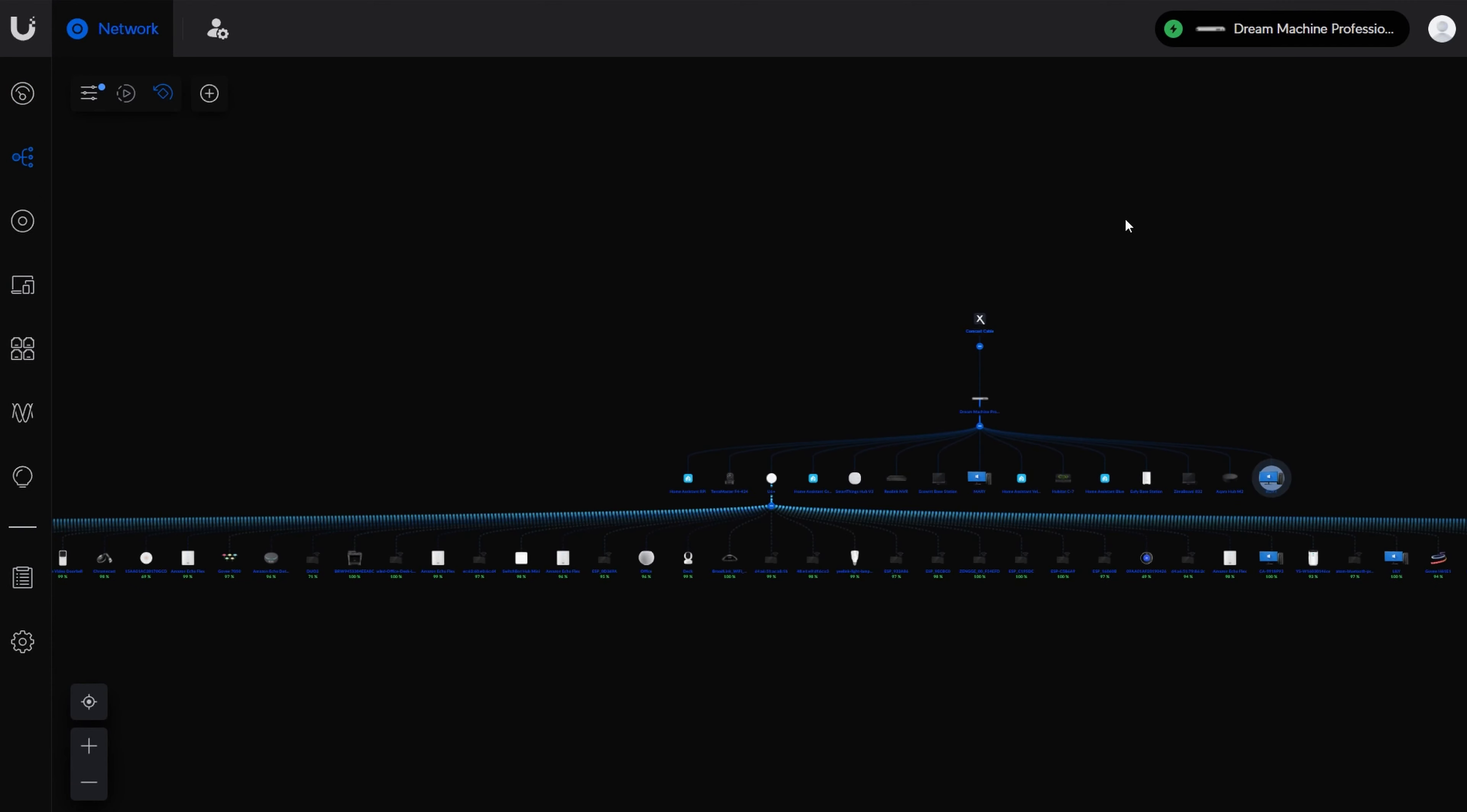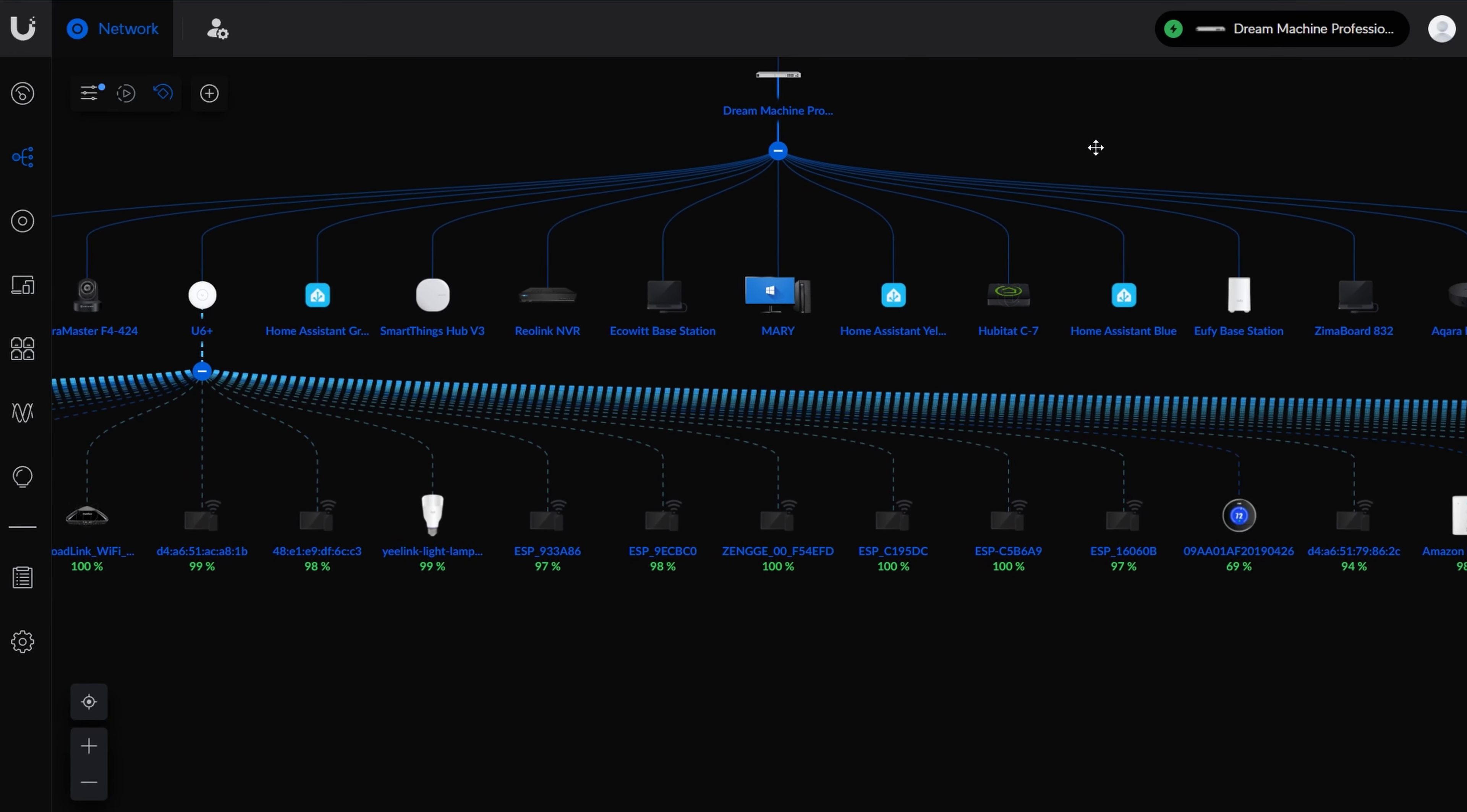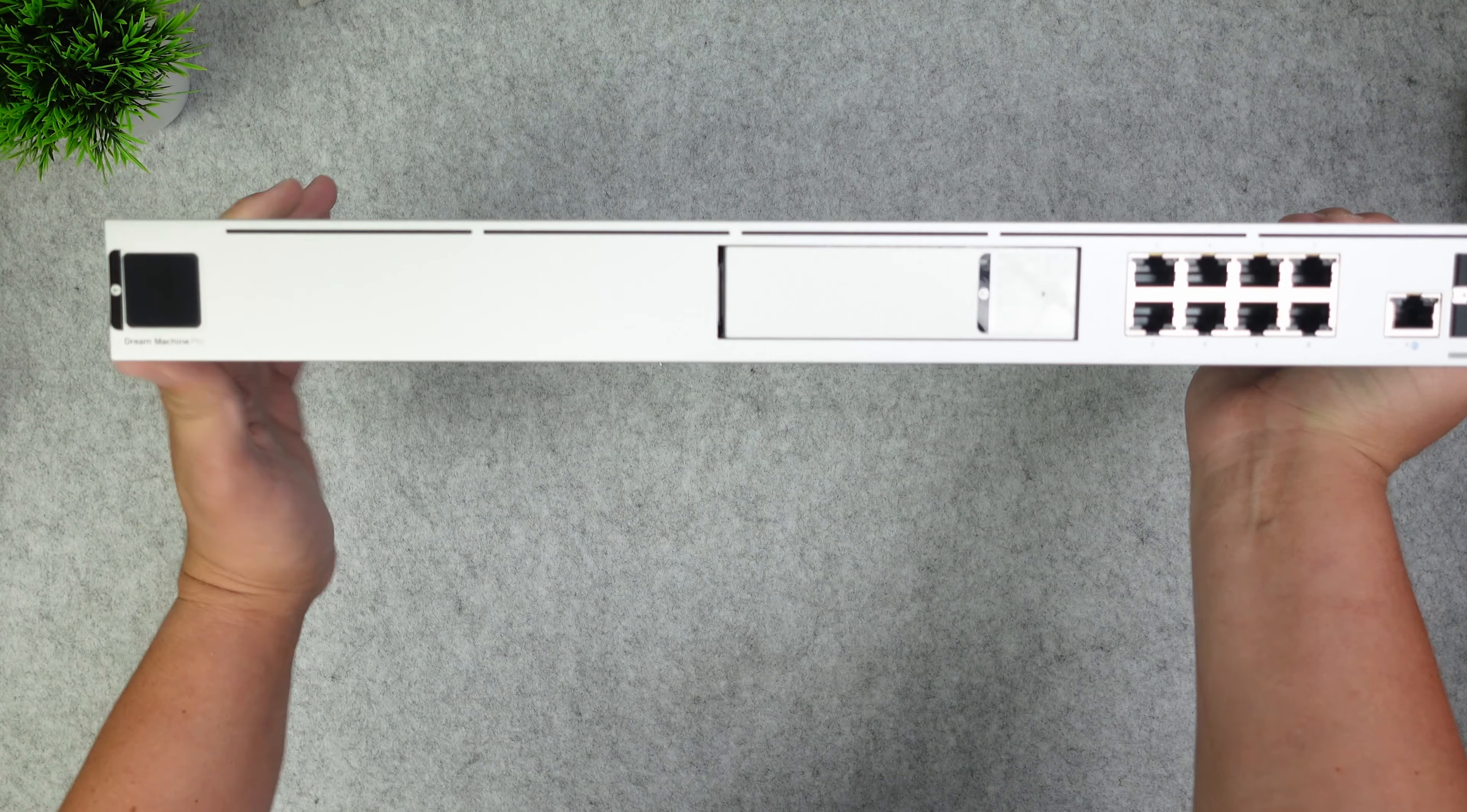You know the feeling you got when you switched away from Google Home or Amazon Alexa and to Home Assistant? The feeling that anything was possible and any customization you wanted to make you could? That's the feeling you get when you switch to the Ubiquiti Unifi network system.